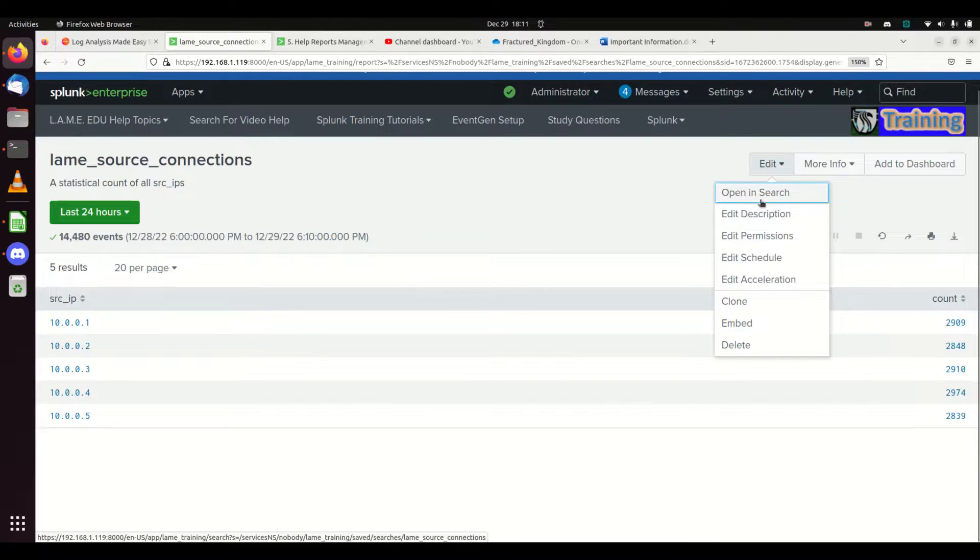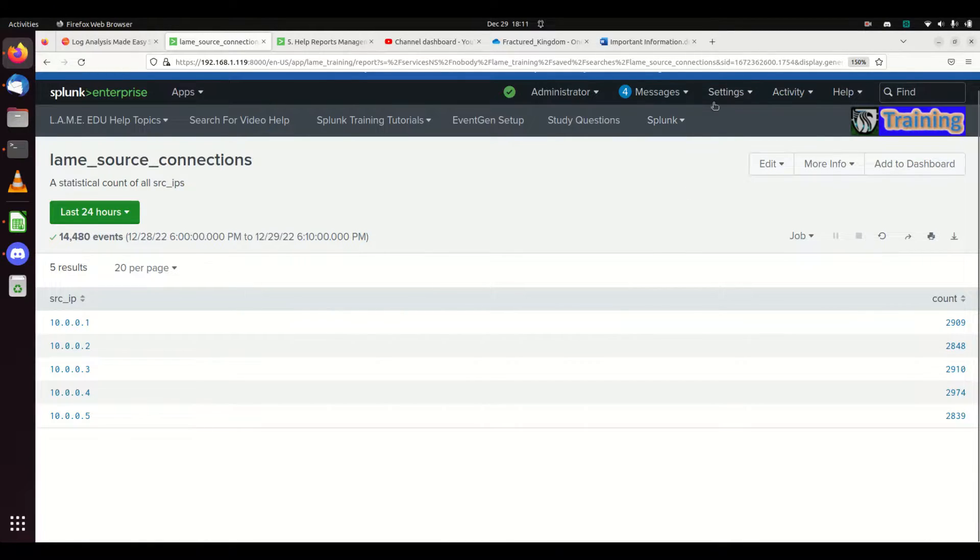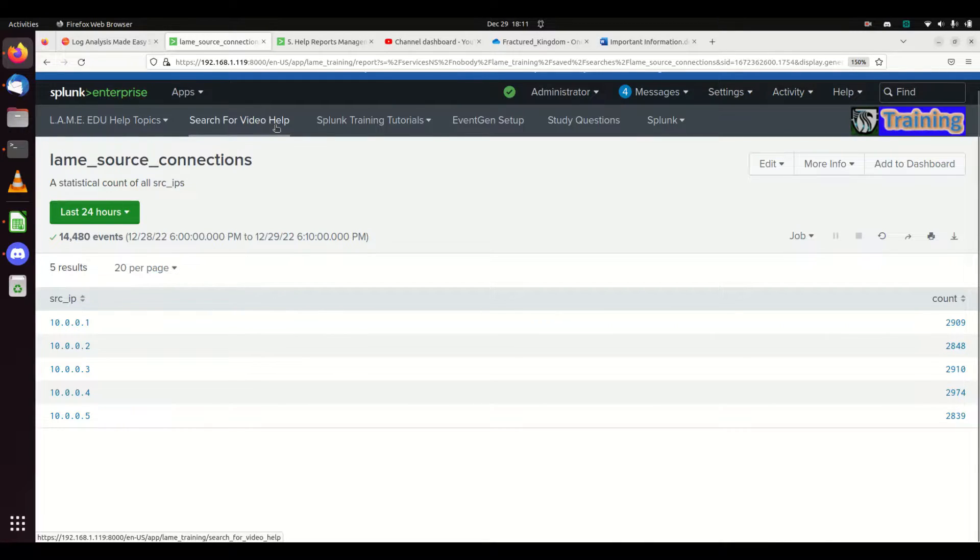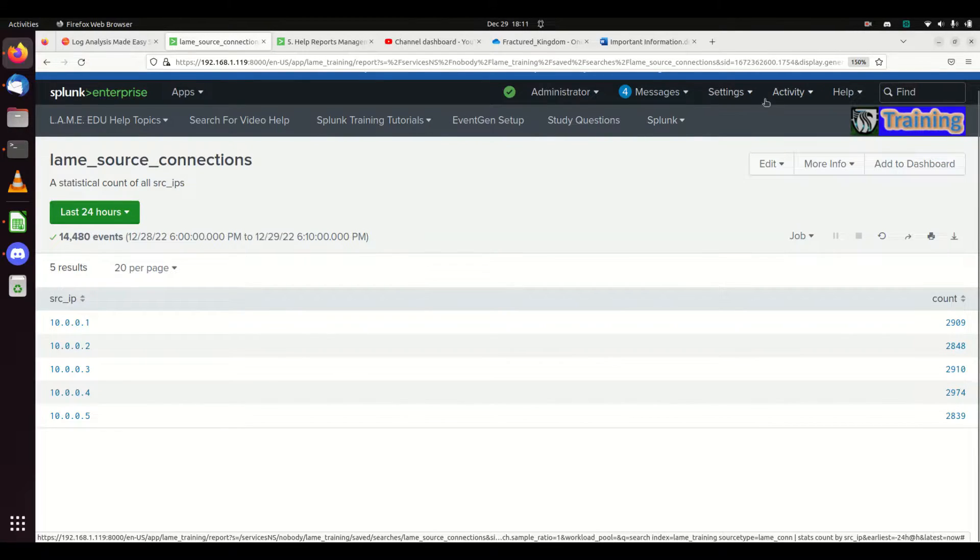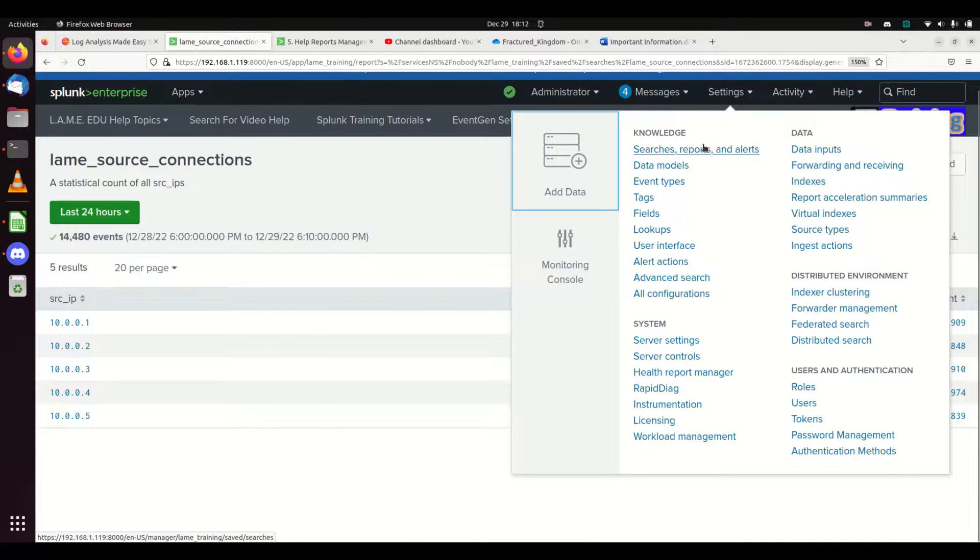Let's say I'm on the main page. I want to go to settings. I can go pull up my reports: searches, reports, and alerts right here.